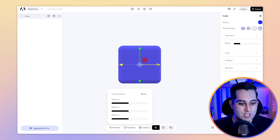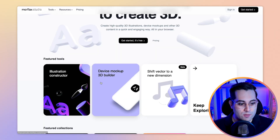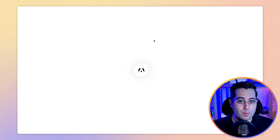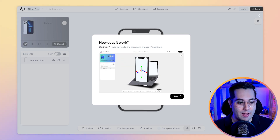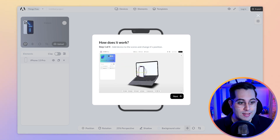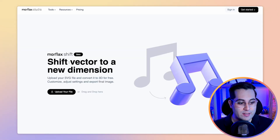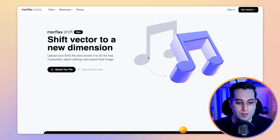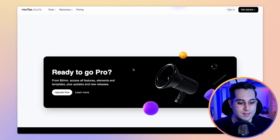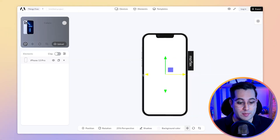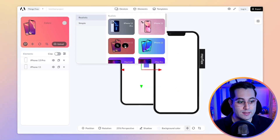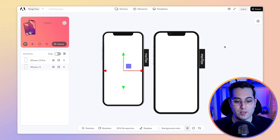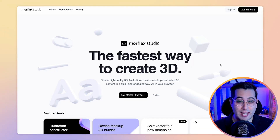You can tweak the camera, change the rotation, and do a bunch of cool stuff. They even have a 3D mocap mobile device generator for you to create amazing mockups with 3D devices like iPhones and MacBook Pros. Take a look at Morflex and see what you can do. They also have a shift vector feature where you can upload SVGs and convert flat designs into 3D assets, which is really nice. This simplifies the process a lot, because now you don't need to waste time learning 3D tools to use 3D components in your website or design. Go there and check Morflex Studio.